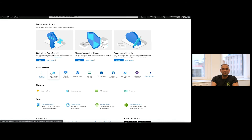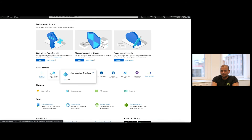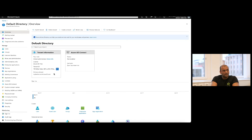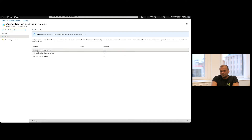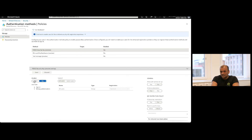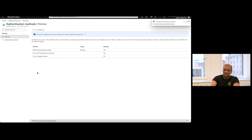Let's see how to enable FIDO2 authentication in Azure AD. The first thing you have to do is log in to portal.azure.com, then click on Security, then on Authentication Methods. Finally, click on FIDO2 Security Key, select Yes, and click Save. And we're good to go on the next step.